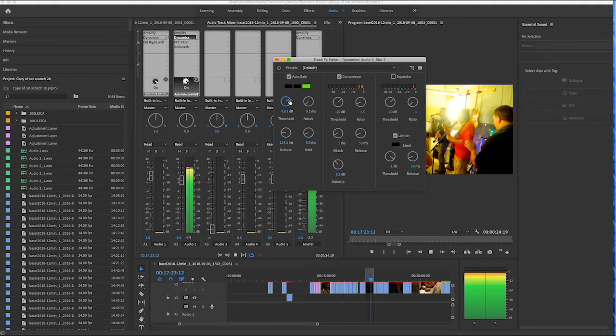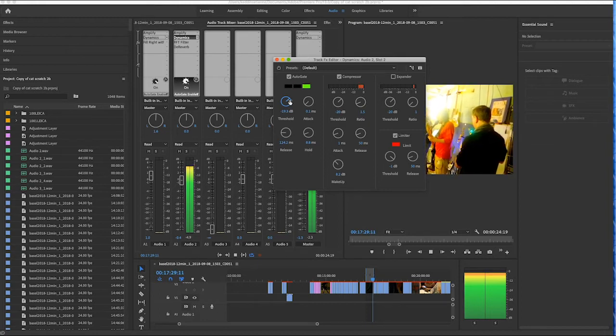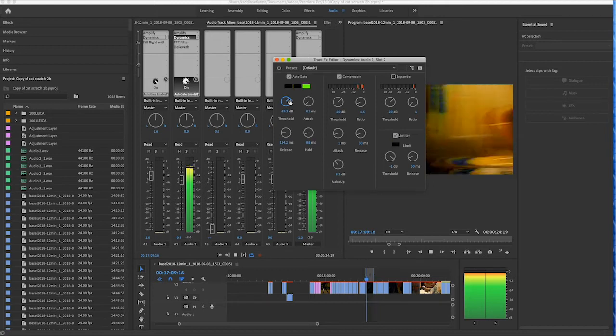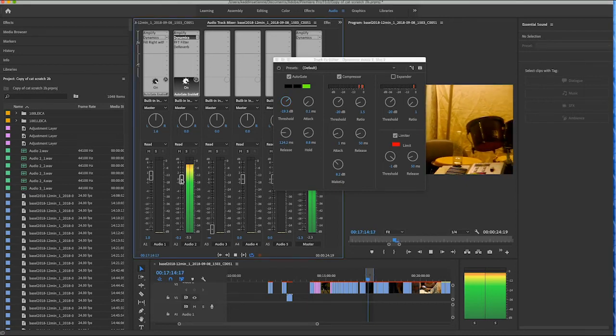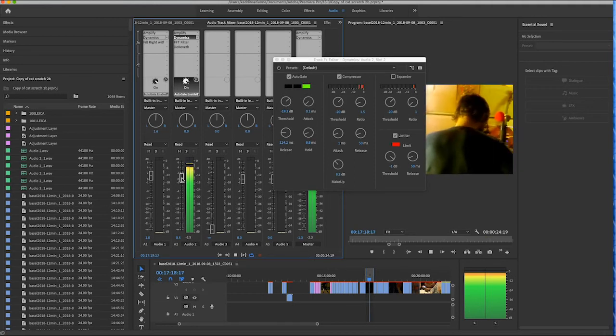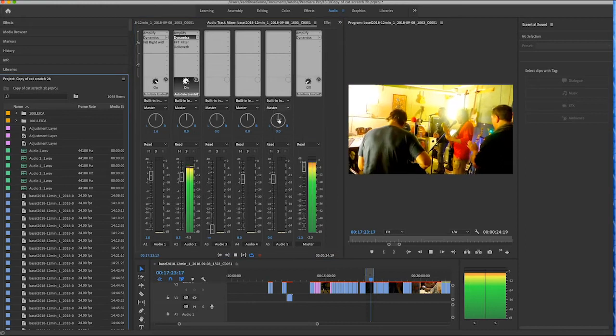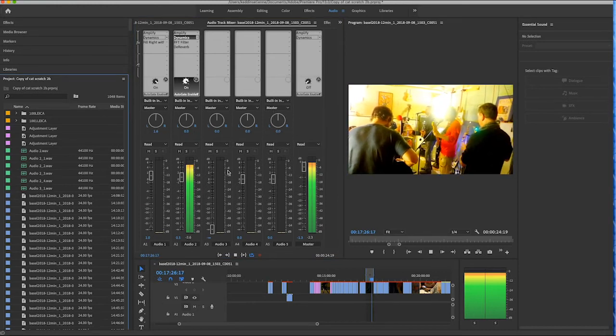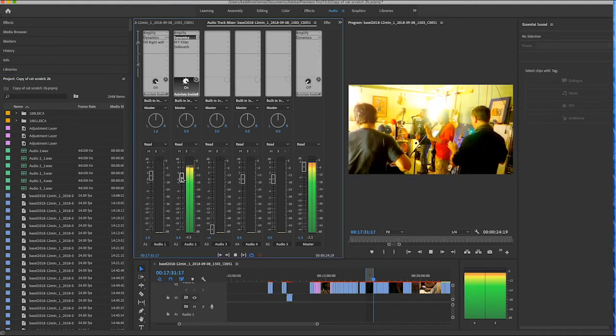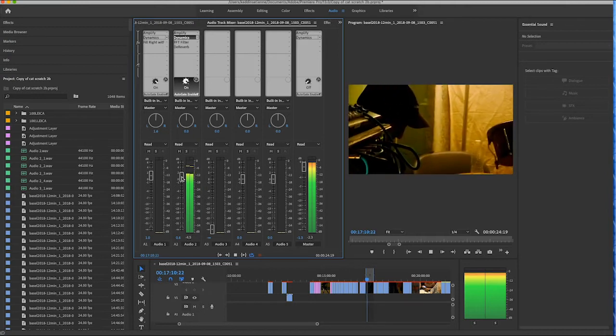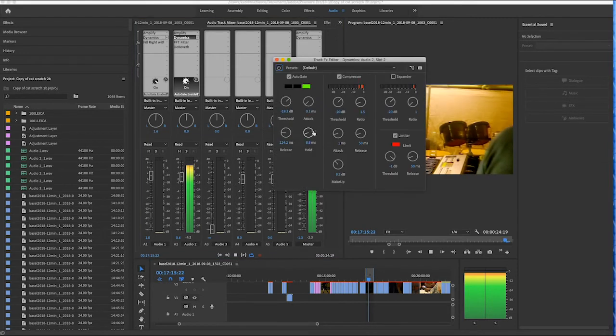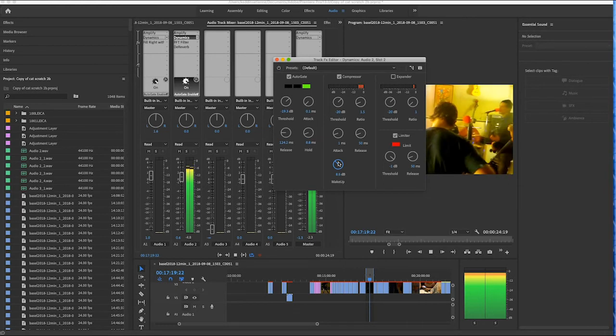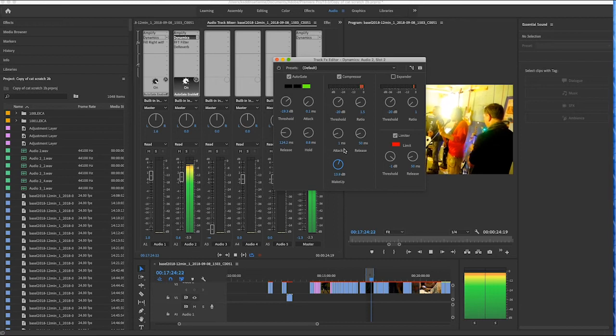Back to Dynamics, adjusting the gate. So just bringing up the levels on the channel. Adjusting compression a little bit.